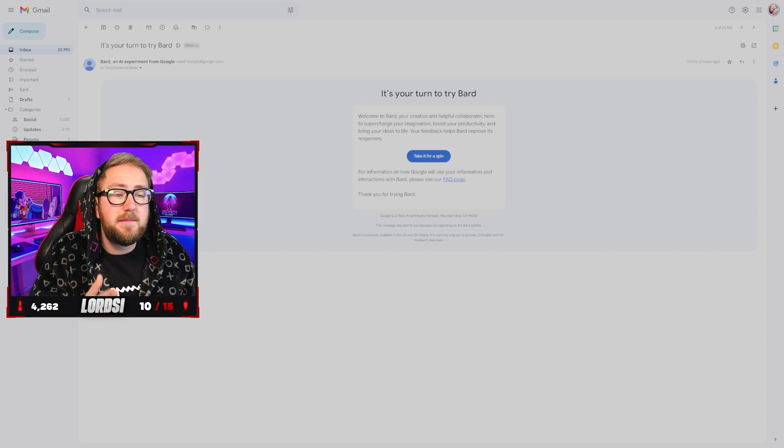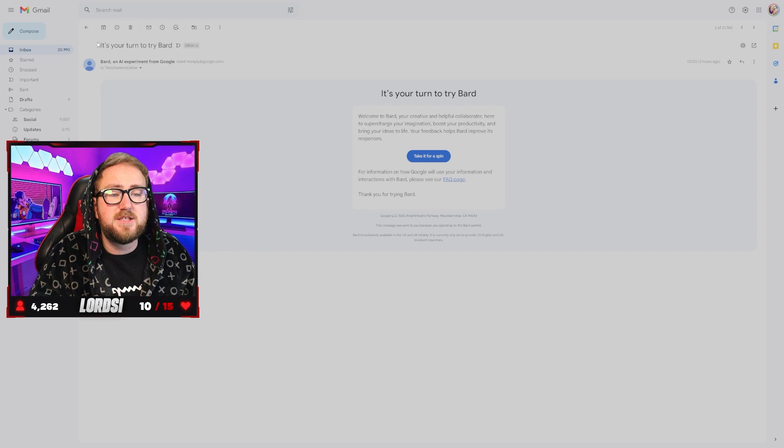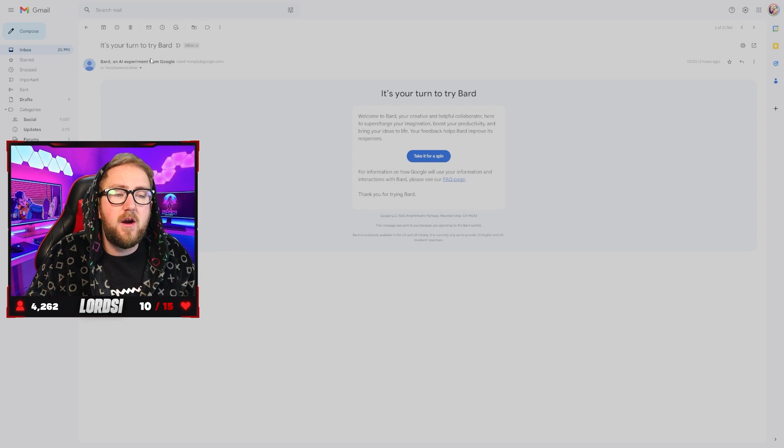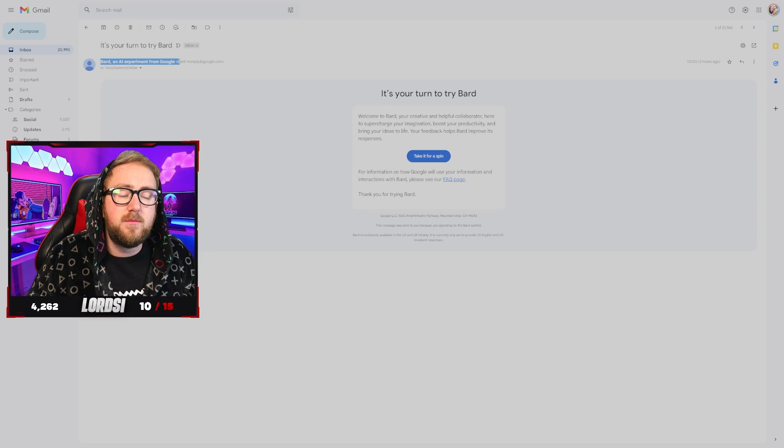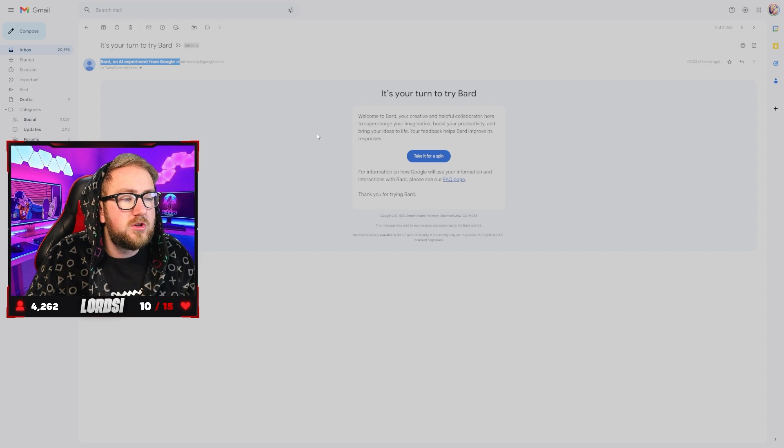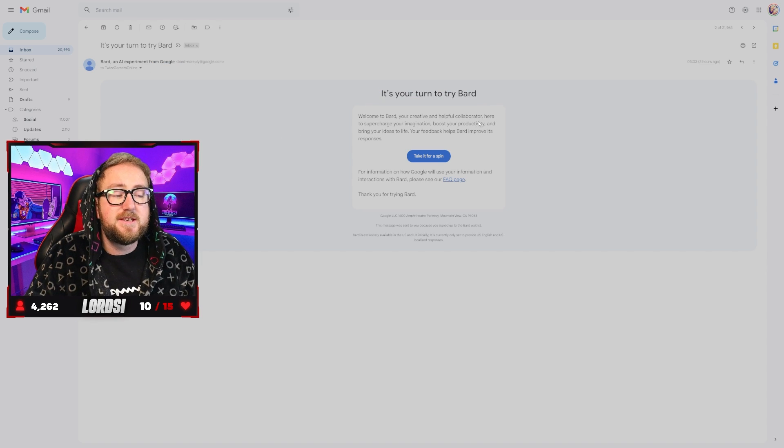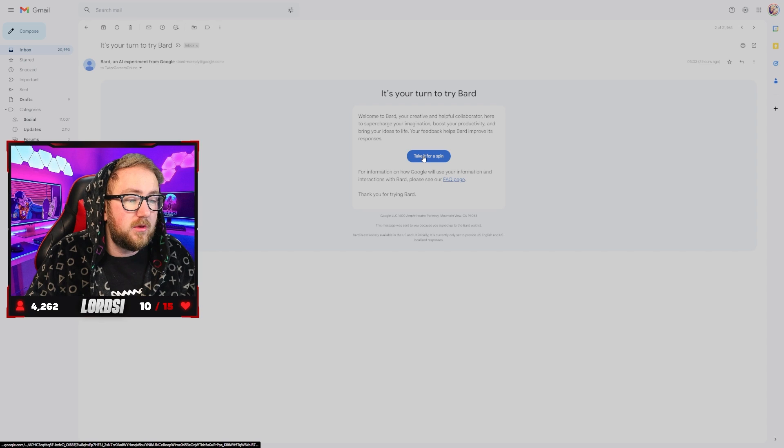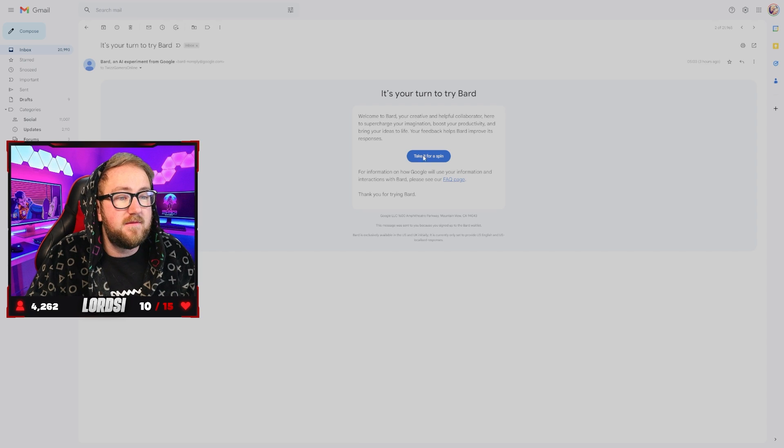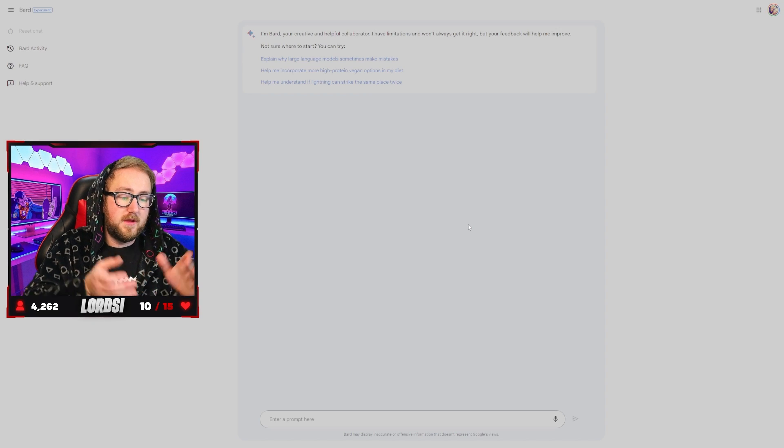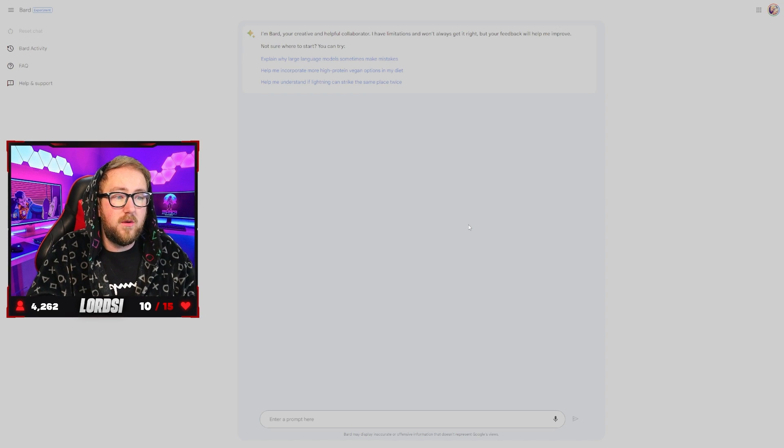This is what the email looked like. It just said it's your turn to try Bard, an AI experiment from Google. I got it sent to my email address and it just says it's your turn to try Bard. So we're going to click take it for a spin here.